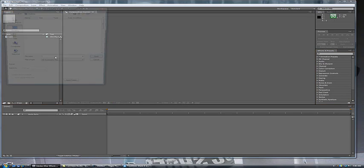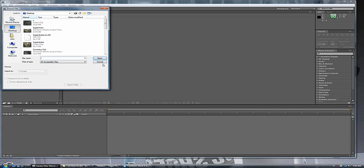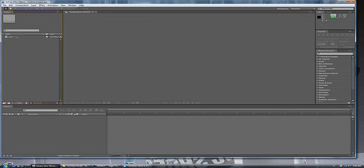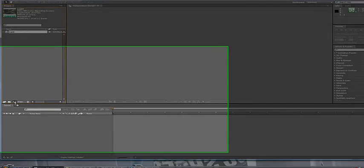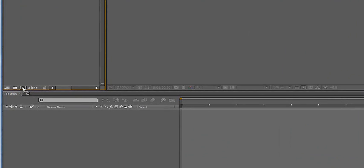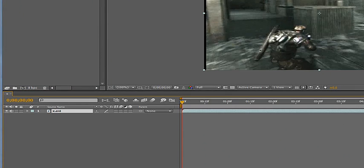So go ahead and load up, actually I already have a clip here. Just put in any clip and the little box right here is to create new composition.